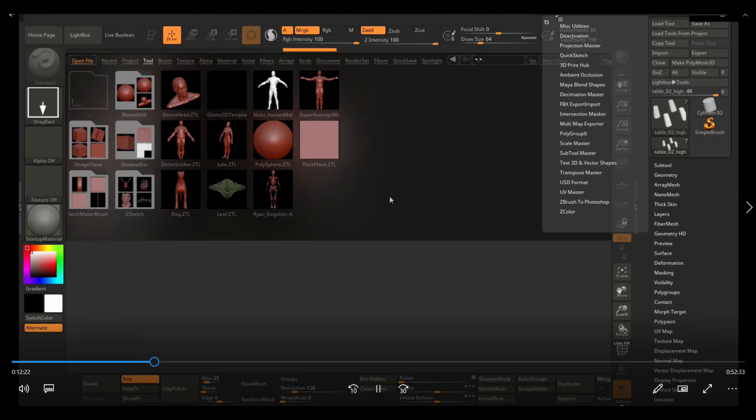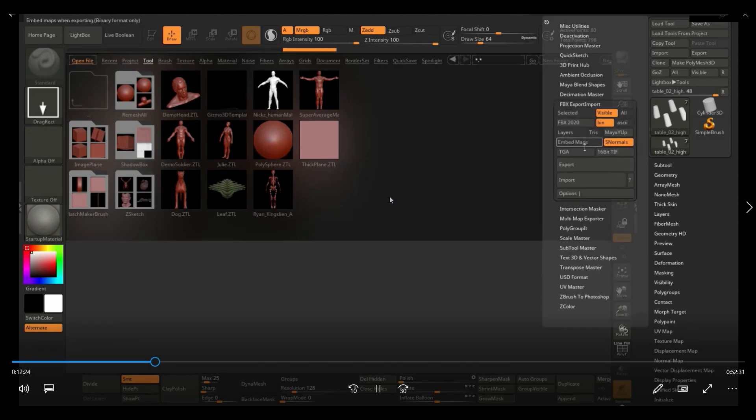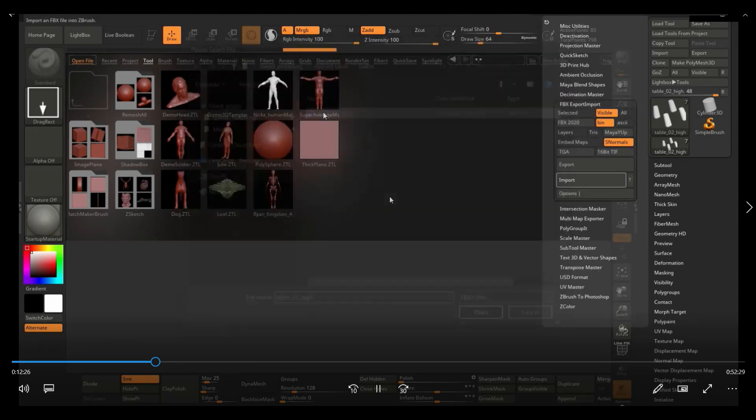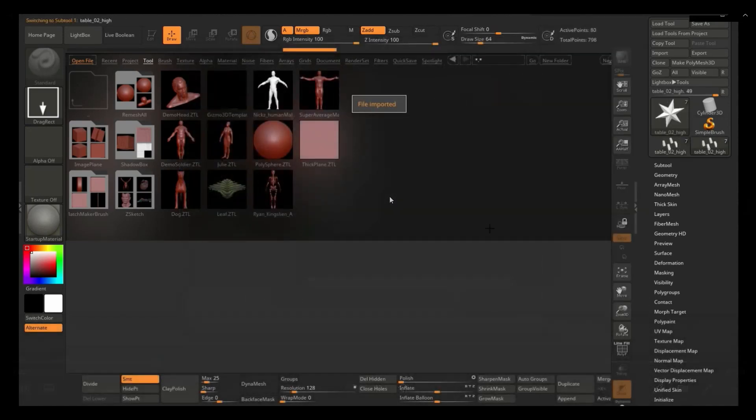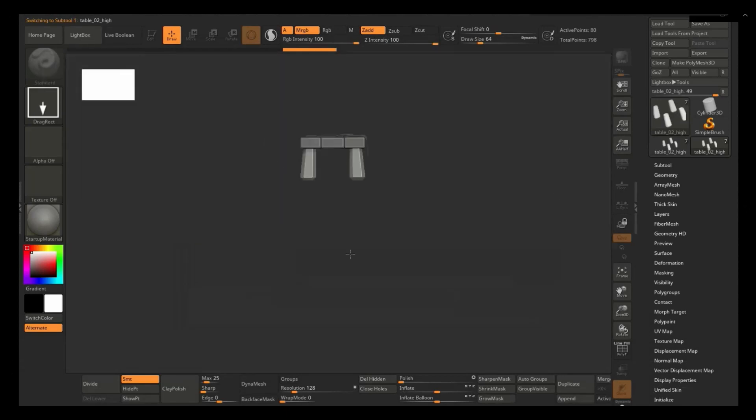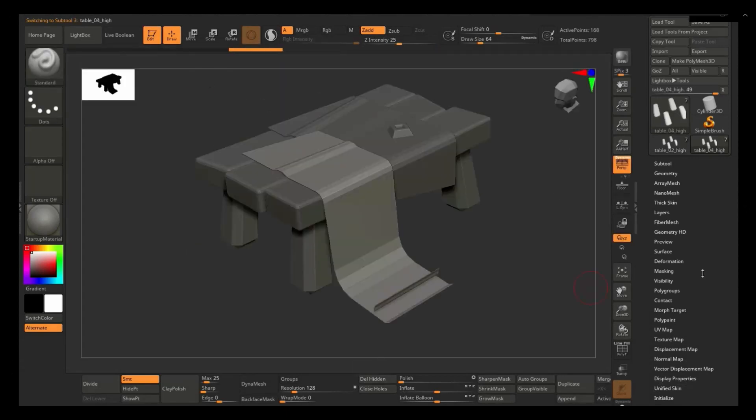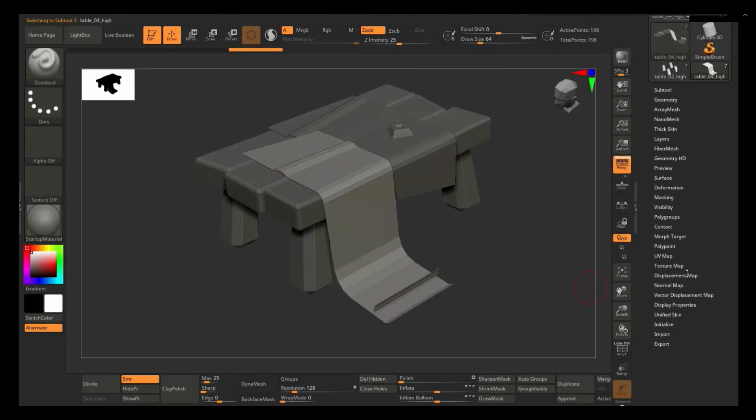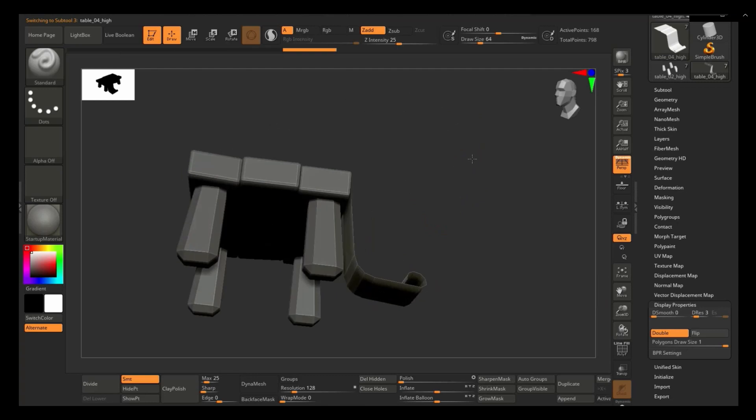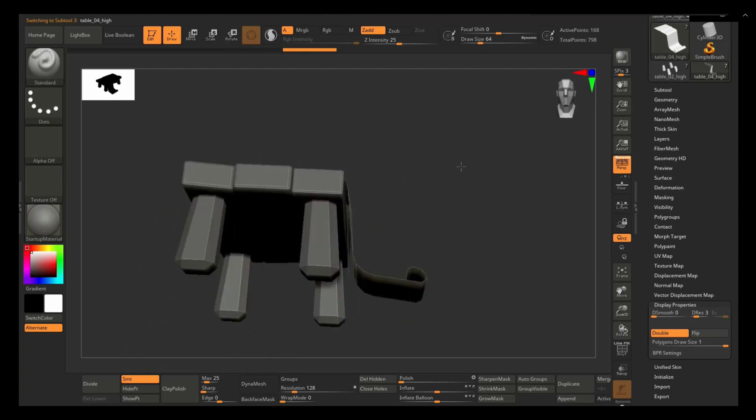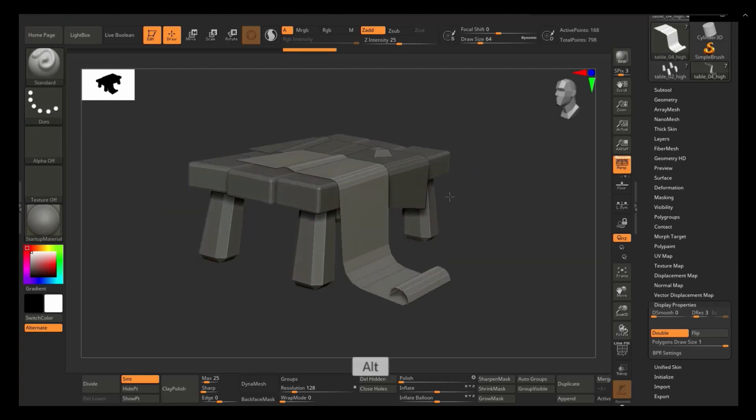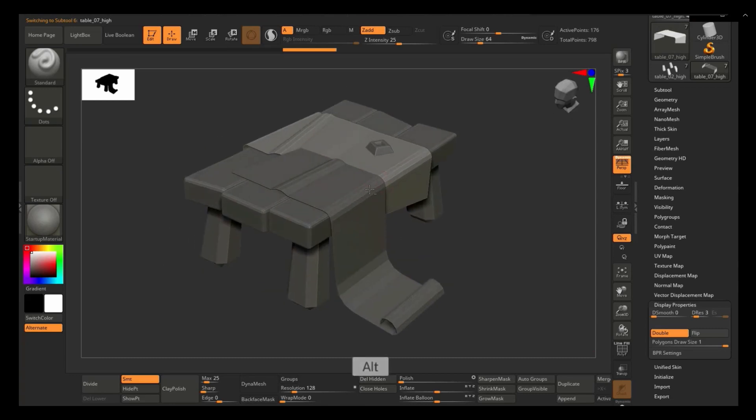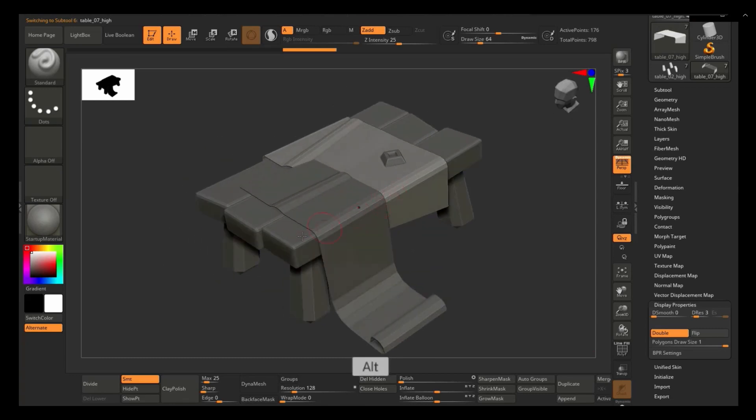So I exported the high poly and then in ZBrush what I do is I import using the FBX importer mostly because it keeps your groups. And for the cloths, because this one is a single sided mesh, I went ahead and enabled double sided here in ZBrush. So if you're working with single sided meshes, you can under the display settings, you can just change that to double sided.